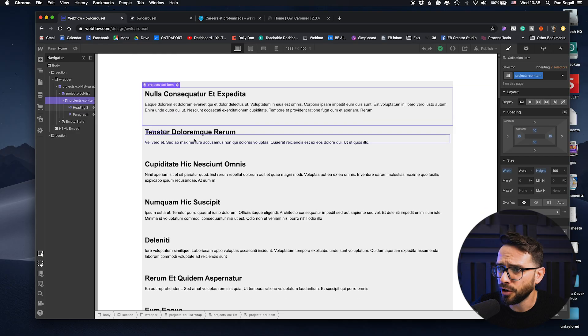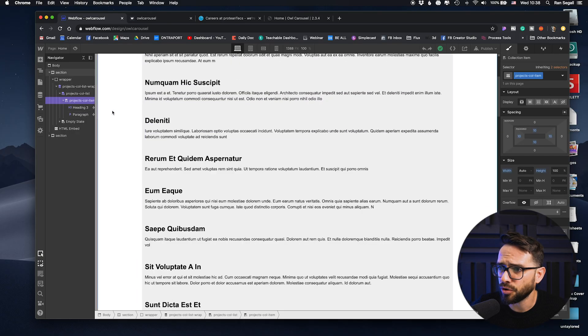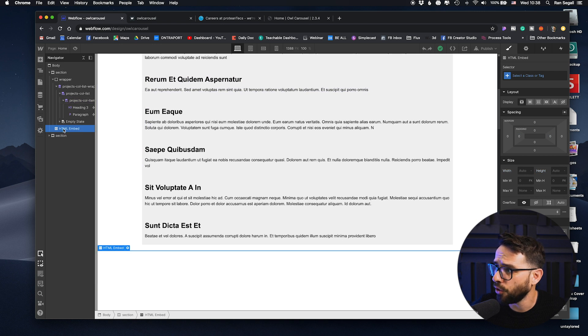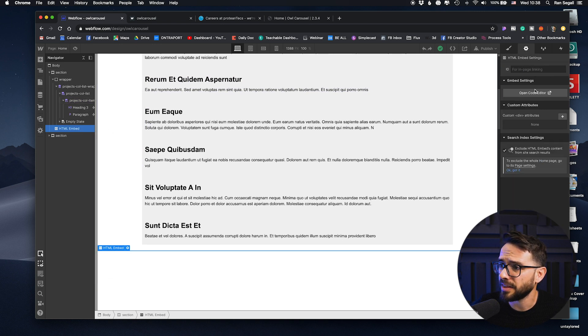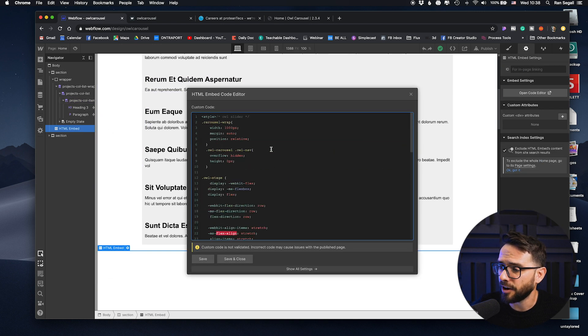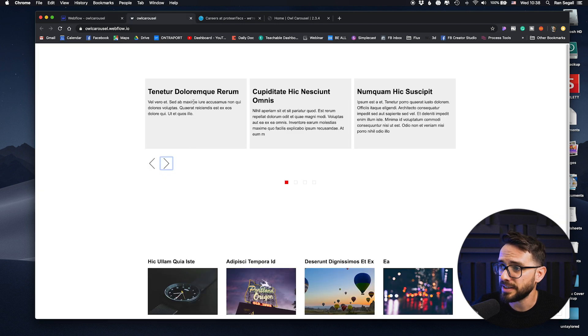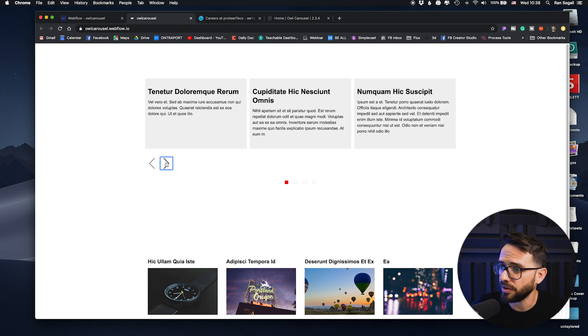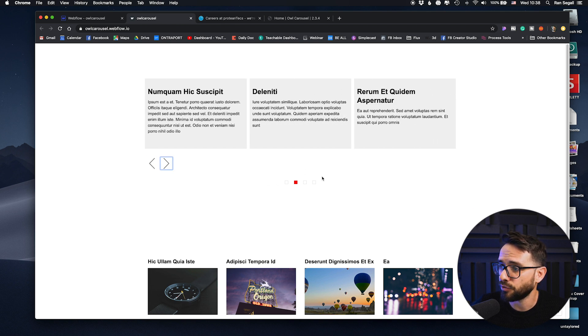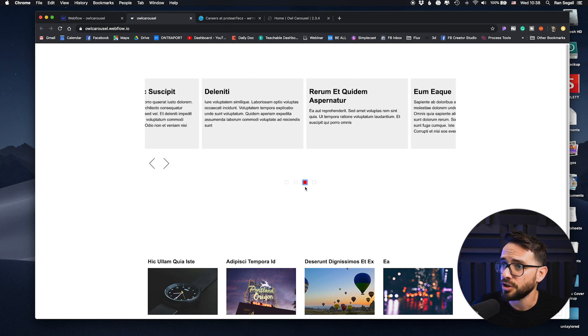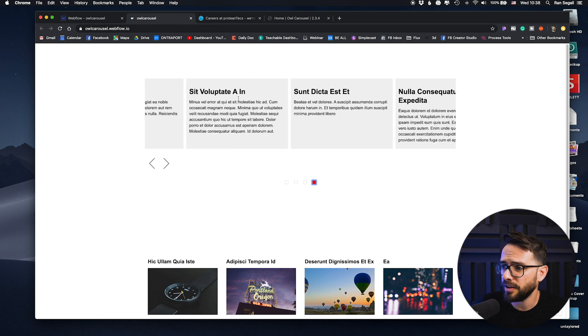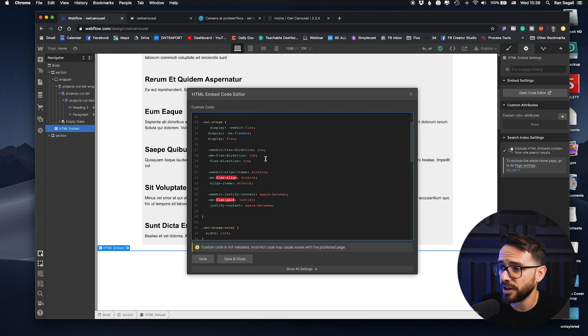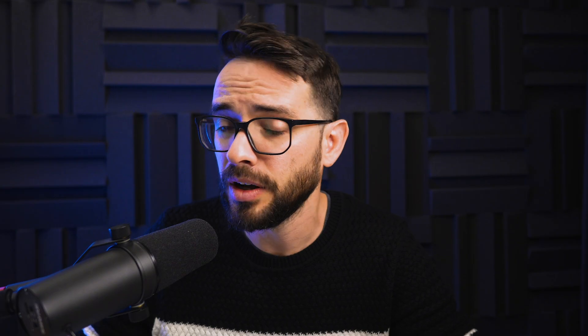And then here below the actual collection list, we have added an HTML embed that if you open up, this is the styling of how the carousel is actually styled in terms of the spacing between them, the icons for the arrows or the styling for these dots. So everything here is customizable if you just change the code.